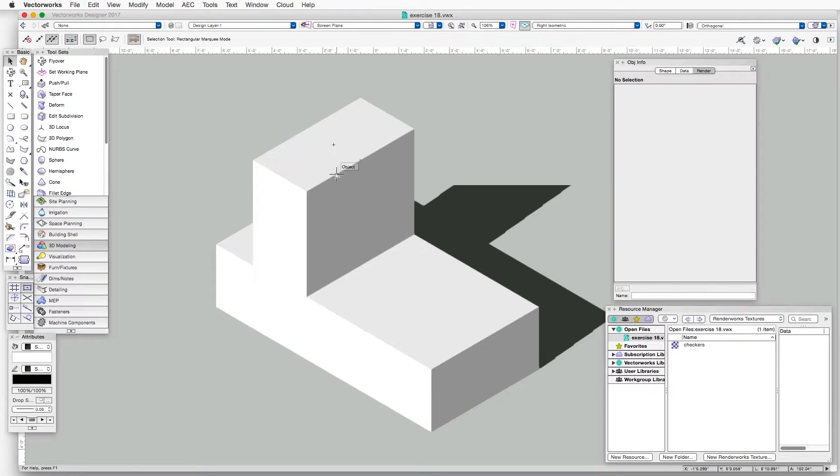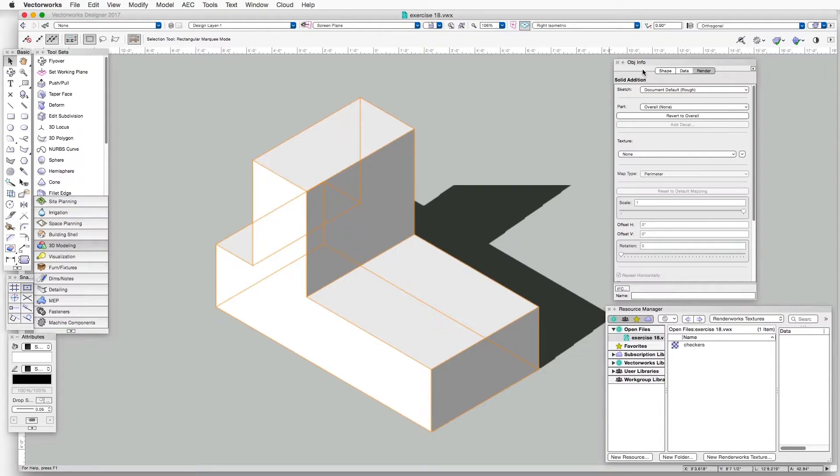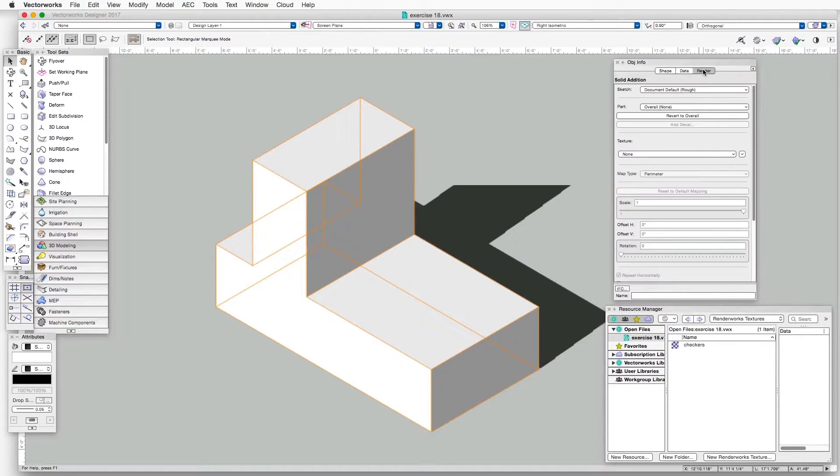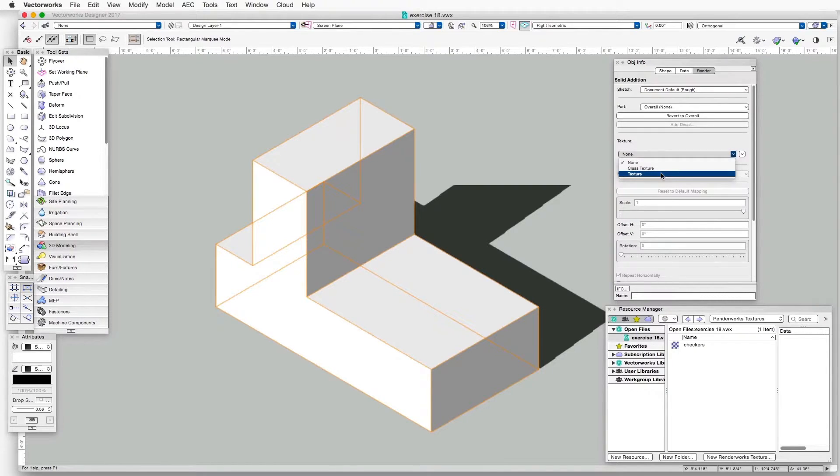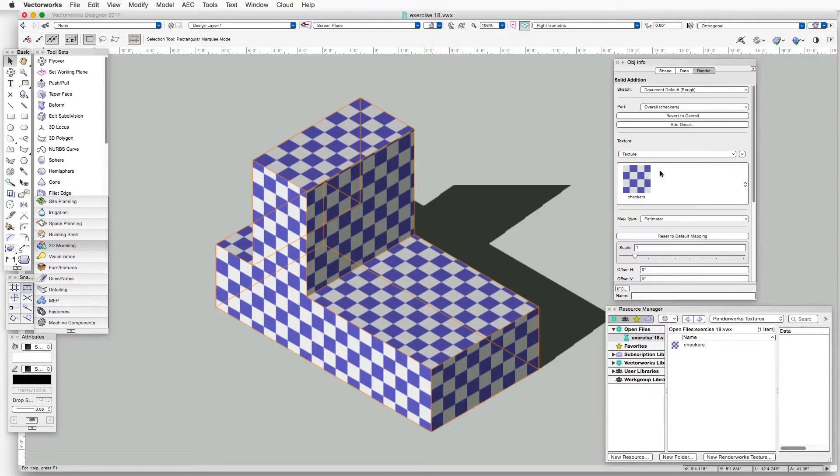Let's click on the object, and in the Object Info Palette, make sure that the third tab on the right, which is the Render tab, has been selected. And then click on the Texture drop-down box and select Texture. We have this one texture already in the file, and it is applied by default.